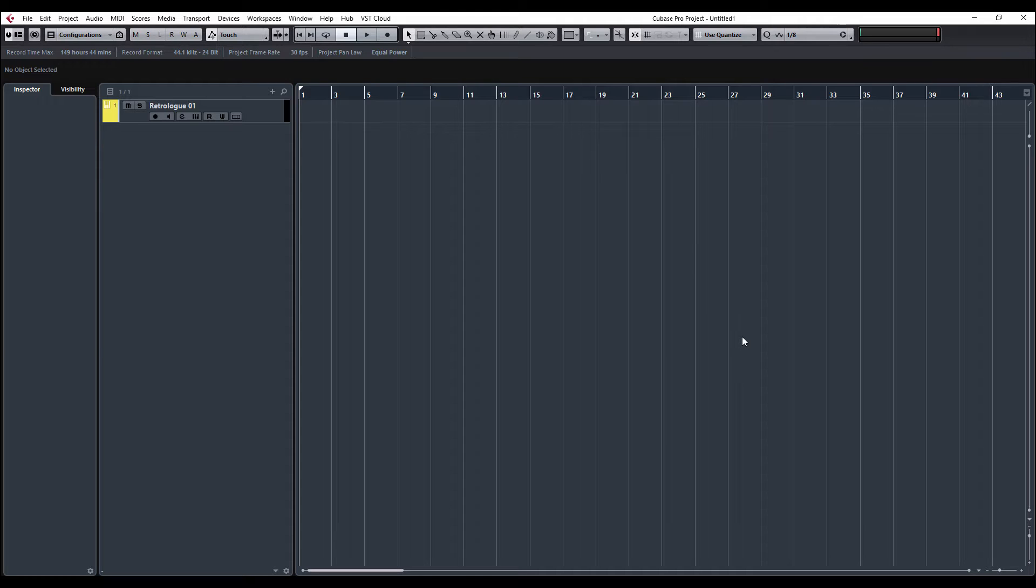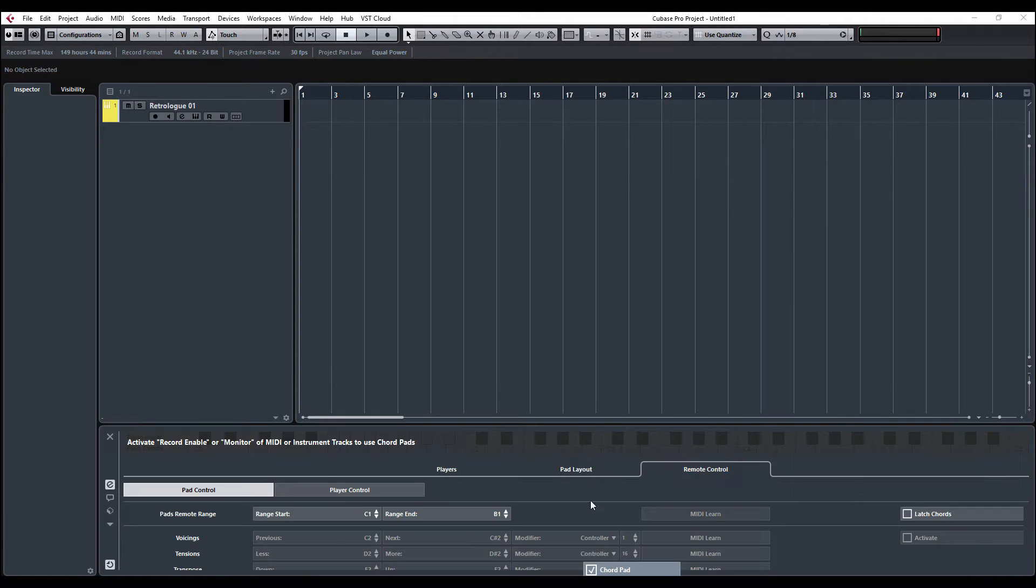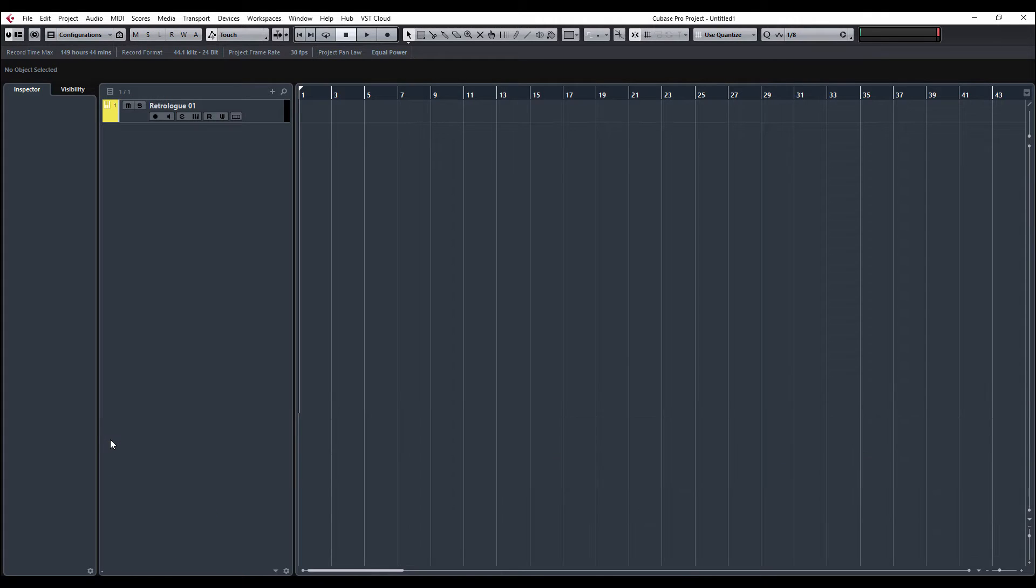We can just hover at the bottom of the screen and Chord Pads will open up. So as you can see, when I go down to the bottom, we'll do it a couple of times.